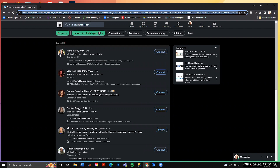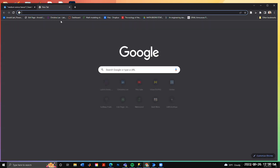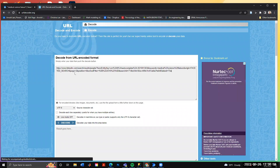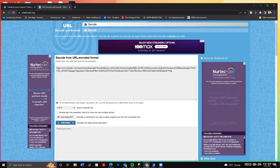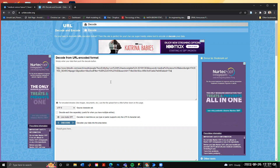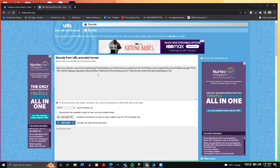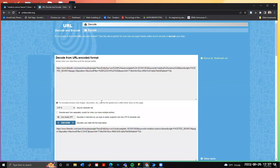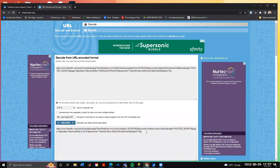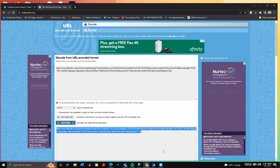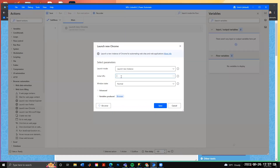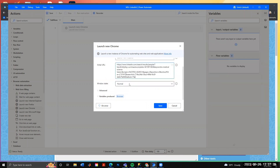We also need to use a URL decoder, because certain characters — particularly percentage signs — are references to variables in Power Automate and will cause errors. There are websites that will decode the URL and remove those illegal characters. Once it looks good, copy and paste it into the Power Automate instance URL field. Set the window state to normal and press save.